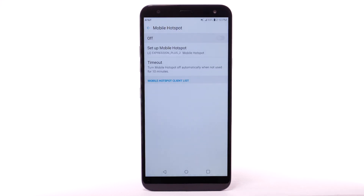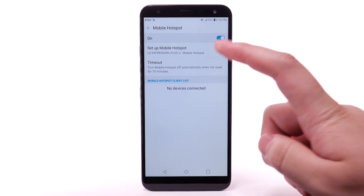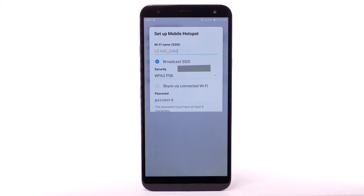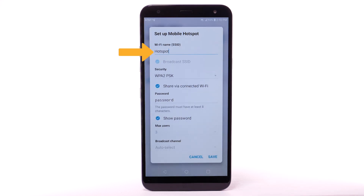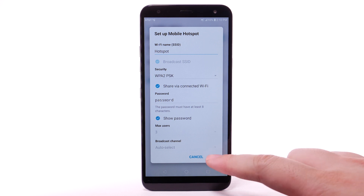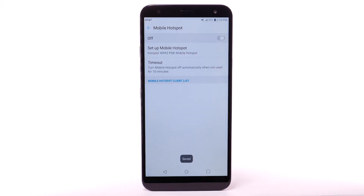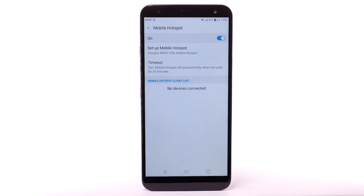To configure your Mobile Hotspot, select Setup Mobile Hotspot. Enter the desired network name, security, and password. Then select Save. The hotspot will take a moment to restart. You can view and manage connected devices from the Mobile Hotspot client list.